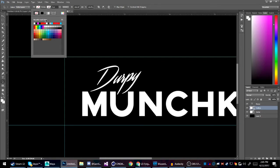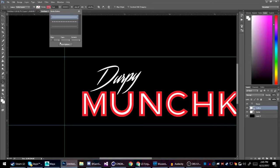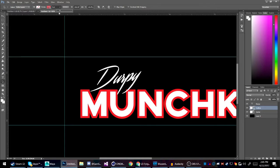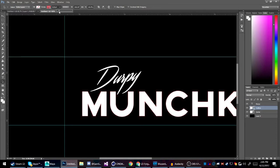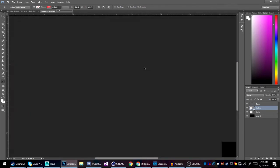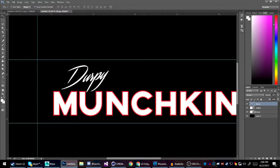I'm going to make it red — it doesn't really matter what color at this point. Go up here and select the stroke. Set the alignment to the outside so it goes on the outside of the shape.